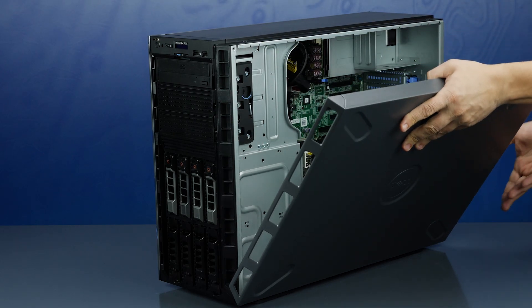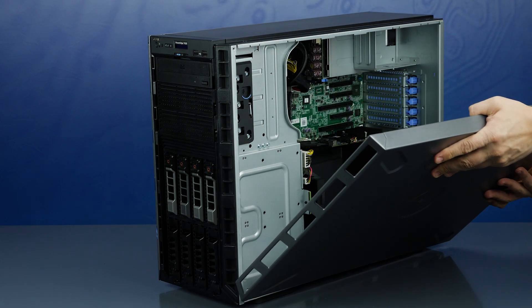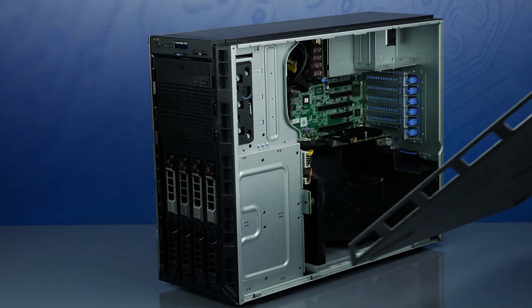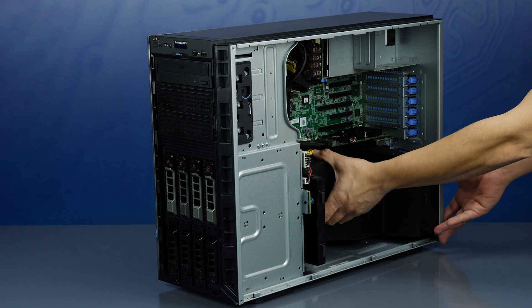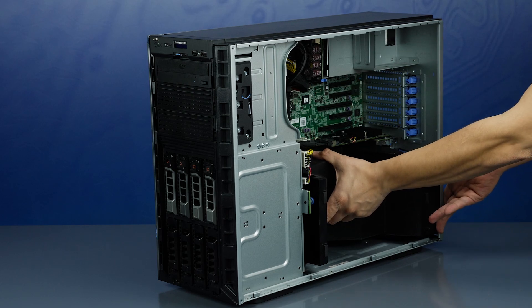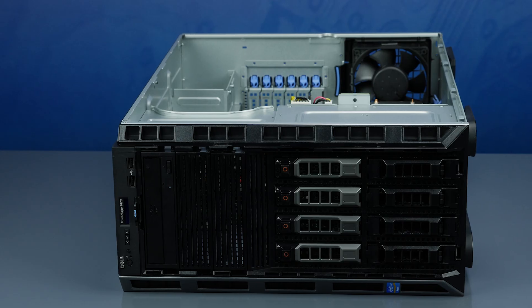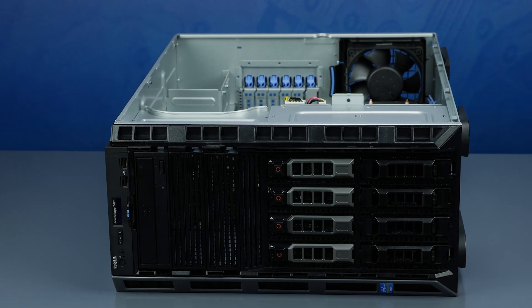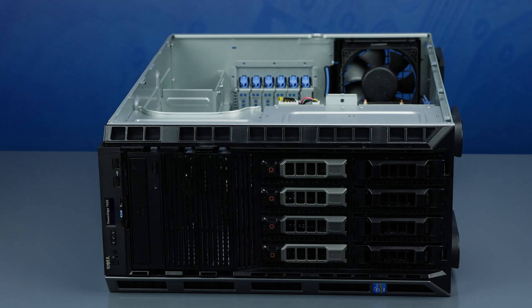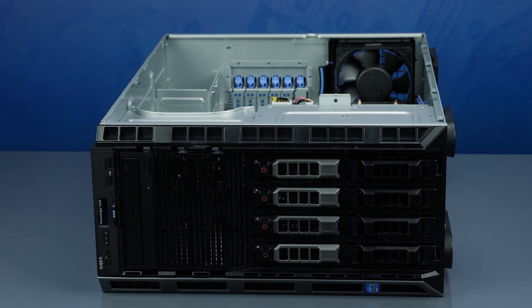To open the system, push the side latch and remove the outer panel. Also remove the black cooling shroud. It may be easier to replace the processor with the system on its side.